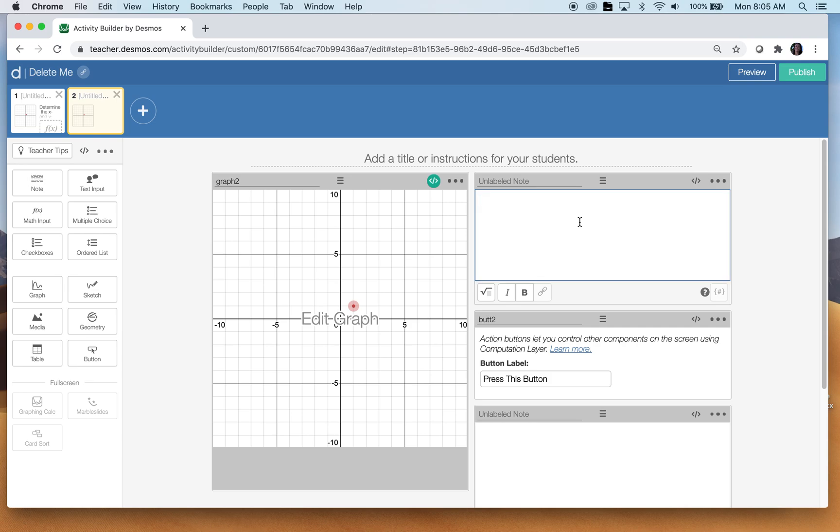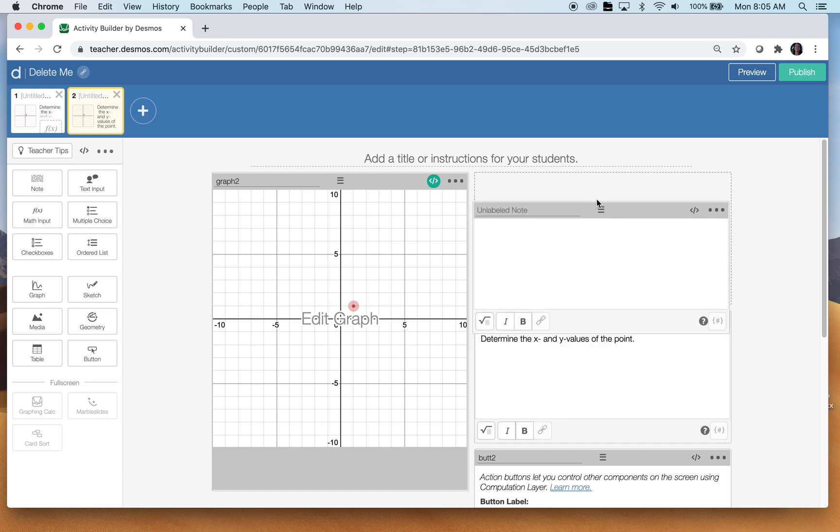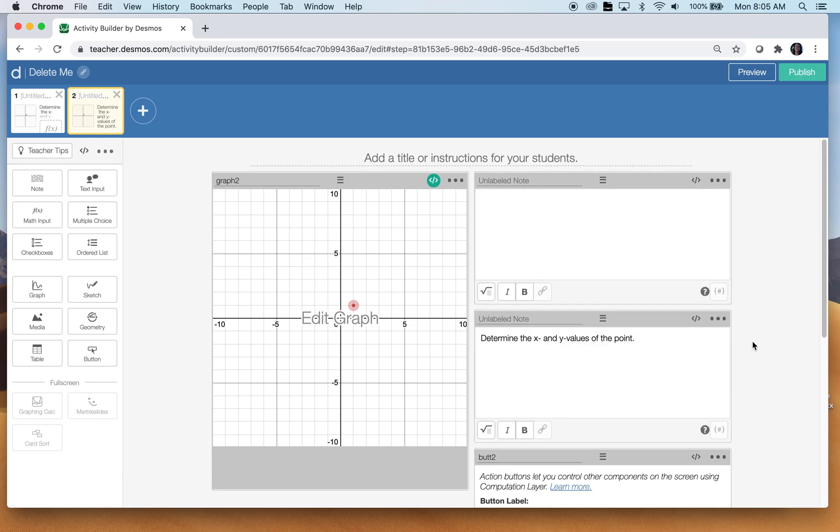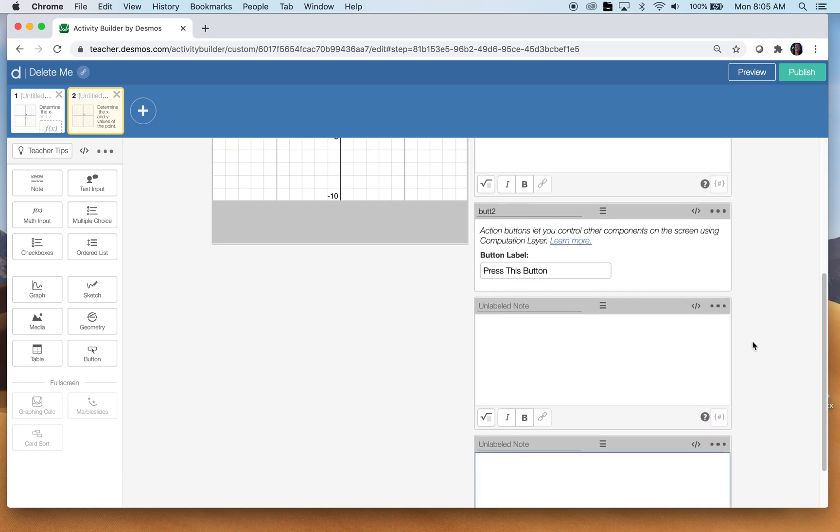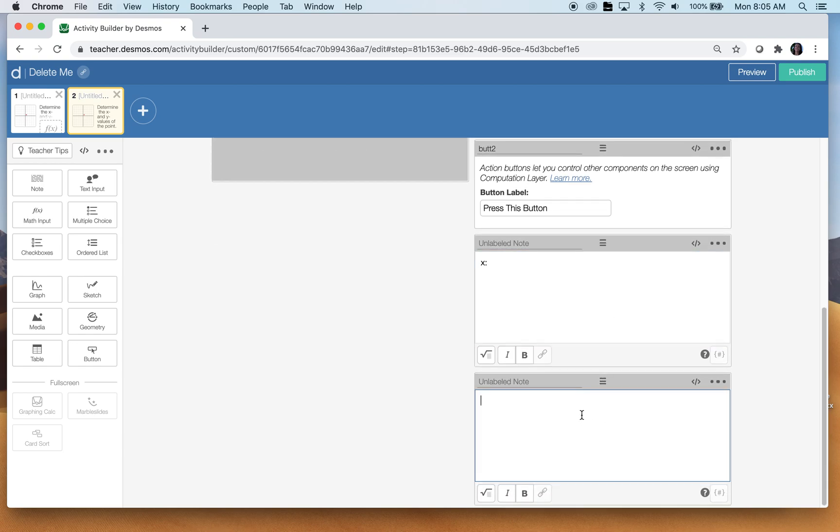So I'm going to add a note that gives directions, a note to say this is where you put the X value and a note to say this is where you put the Y value. All right. So determine the X and Y values of the point. Also, I'm going to need a note component up here to give them feedback.